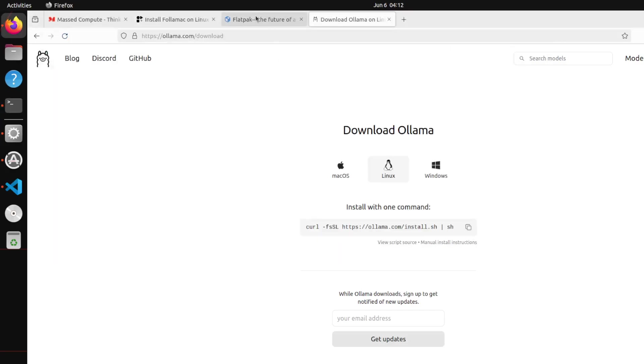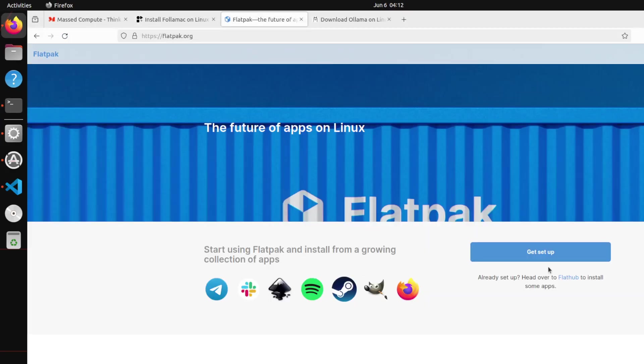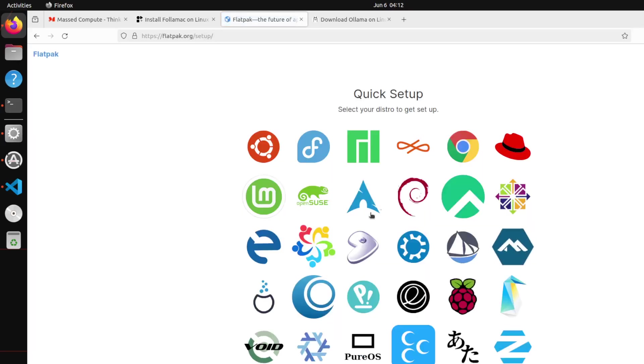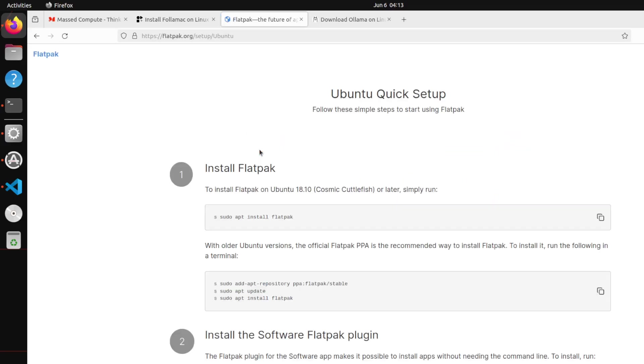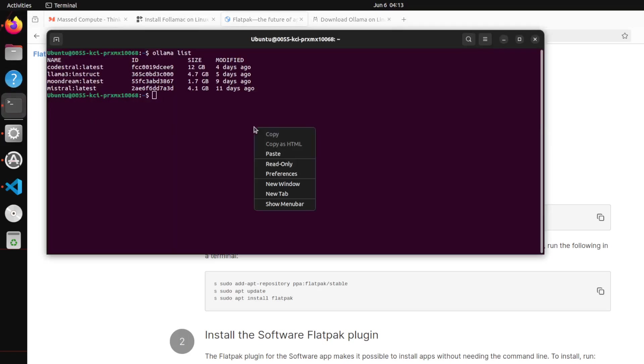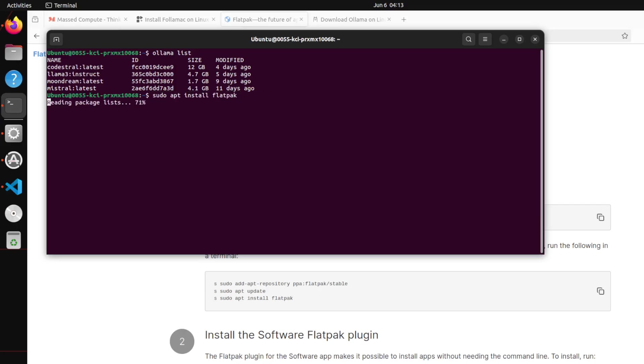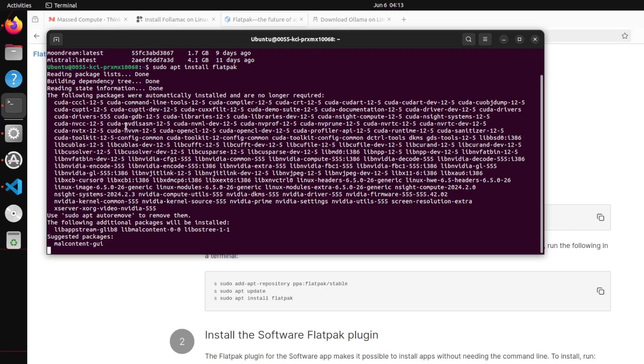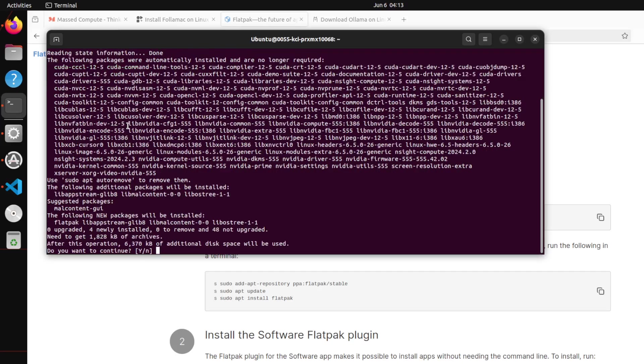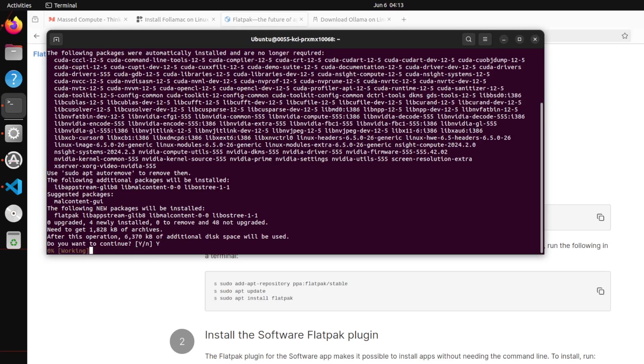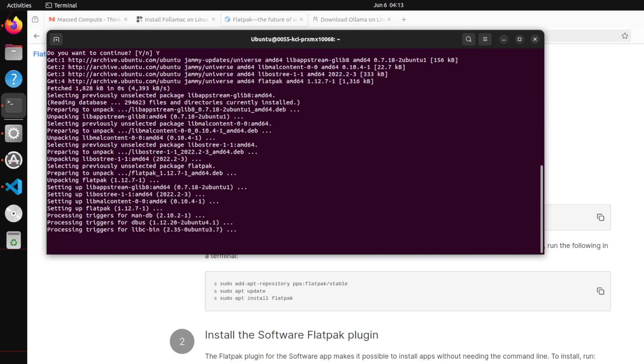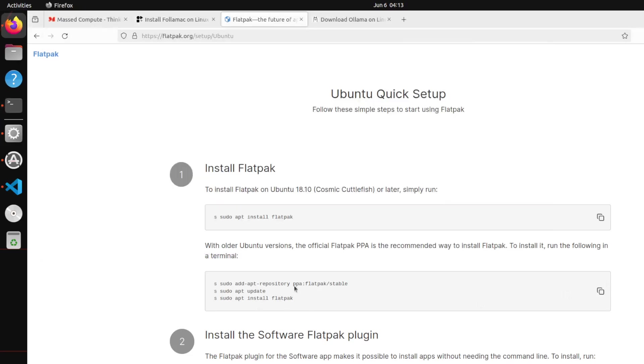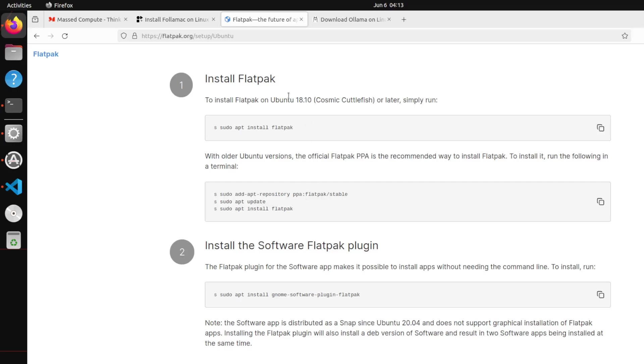Let's now set up our Flatpak. Click on 'Get Setup' from here. It will ask which distro you're using. As you can see, we're using Ubuntu 22.04, so we need to select Ubuntu's icon. It's asking us to run this command, so I'm going to copy it, open the terminal, and do it alongside with you. Just press Y here and that's almost done.